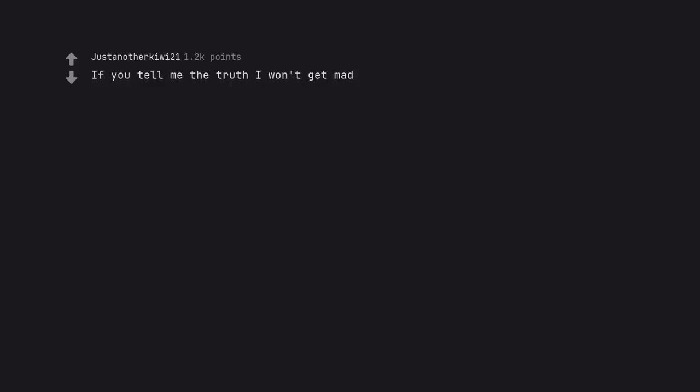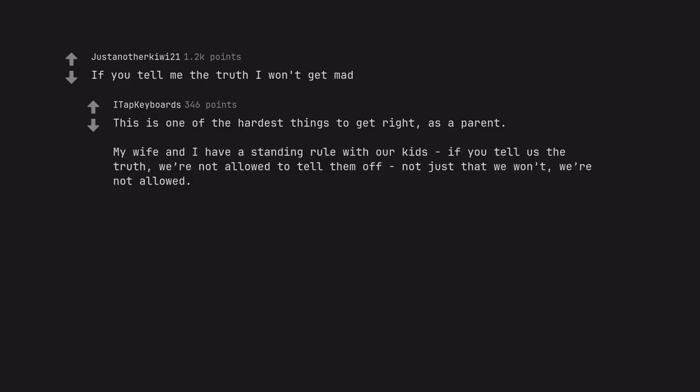If you tell me the truth I won't get mad. This is one of the hardest things to get right, as a parent. My wife and I have a standing rule with our kids if you tell us the truth. We're not allowed to tell them off. Not just that we won't. We're not allowed.